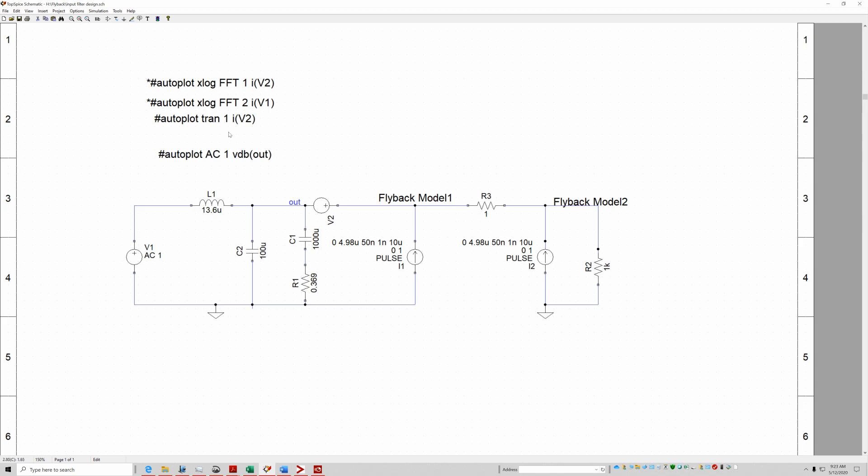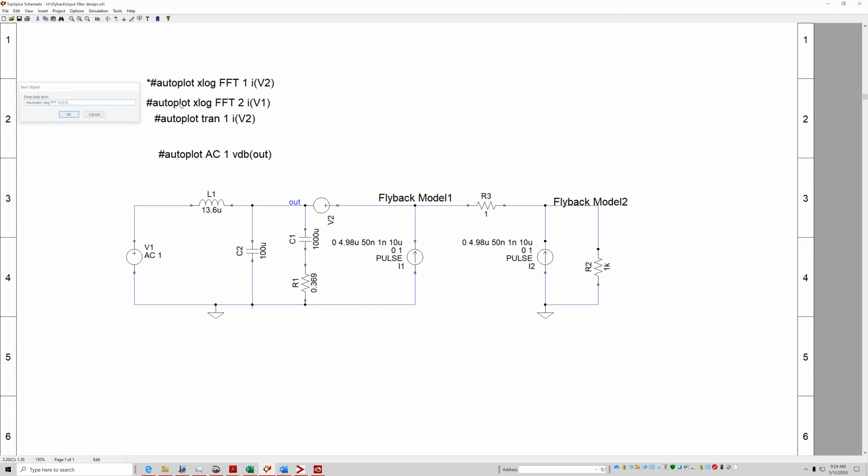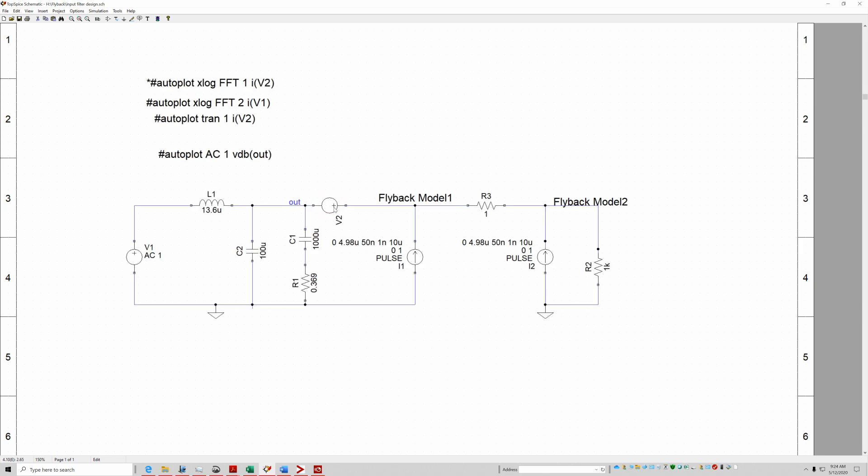So now let's take a look at the FFT. Basically what you want to do is these currents that are being generated by your converters, you don't want that current going into the bus. So we're going to do the FFT at V1, and we'll monitor the current right here at V2 because V2 will have the current of the first flyback and the second flyback.